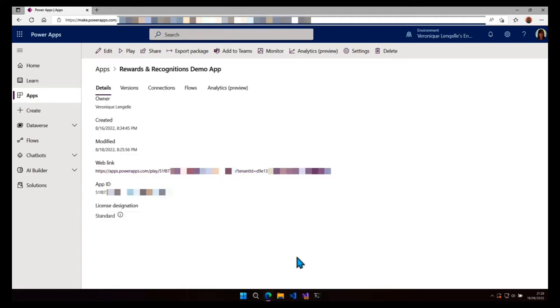Here we can see the web link which is basically the app URL. So it's made of the app ID and at the end we have the tenant ID. So the tenant ID is not going to change in our case because we are going to stay in the same tenant and we are more interested in the app ID.